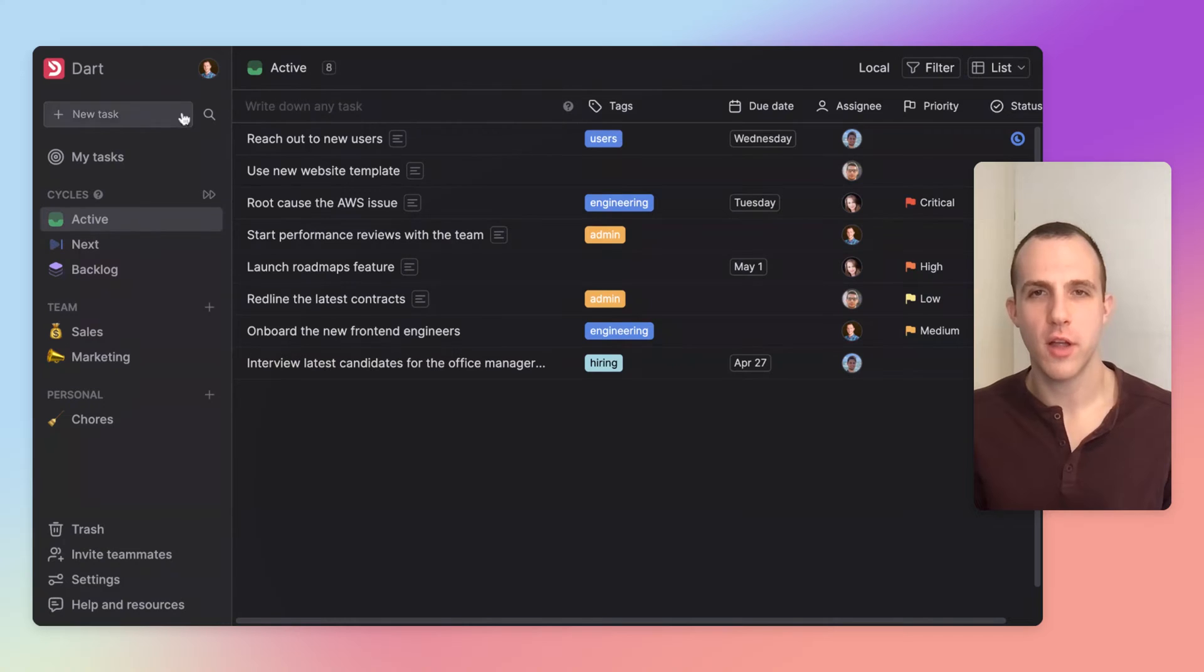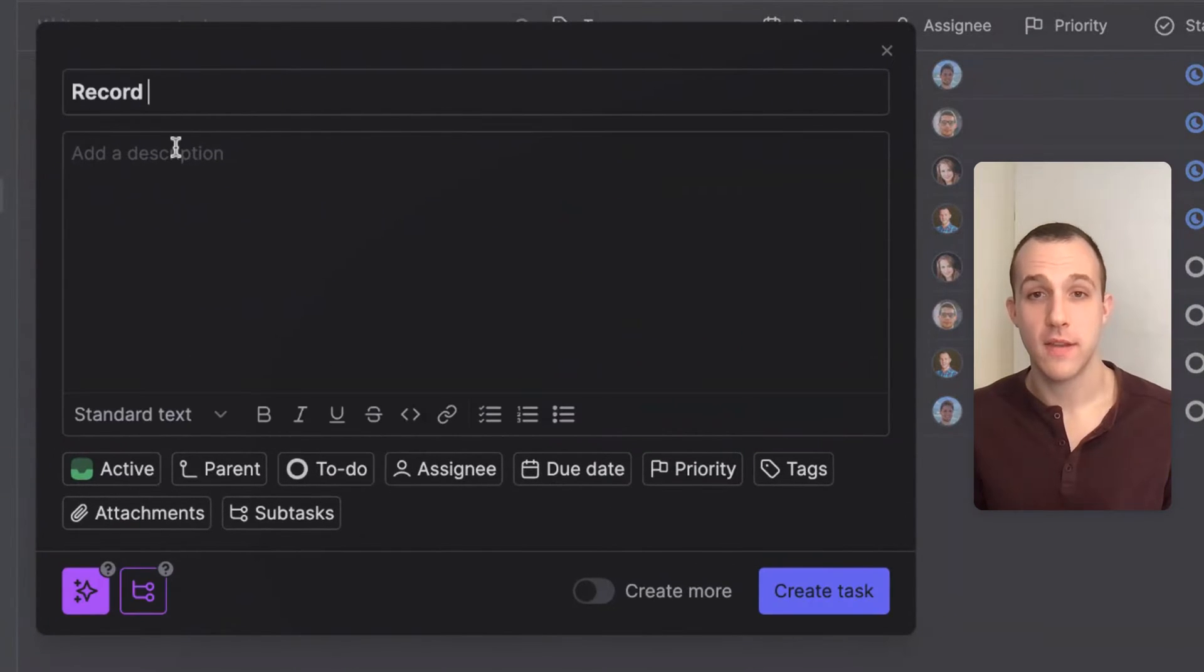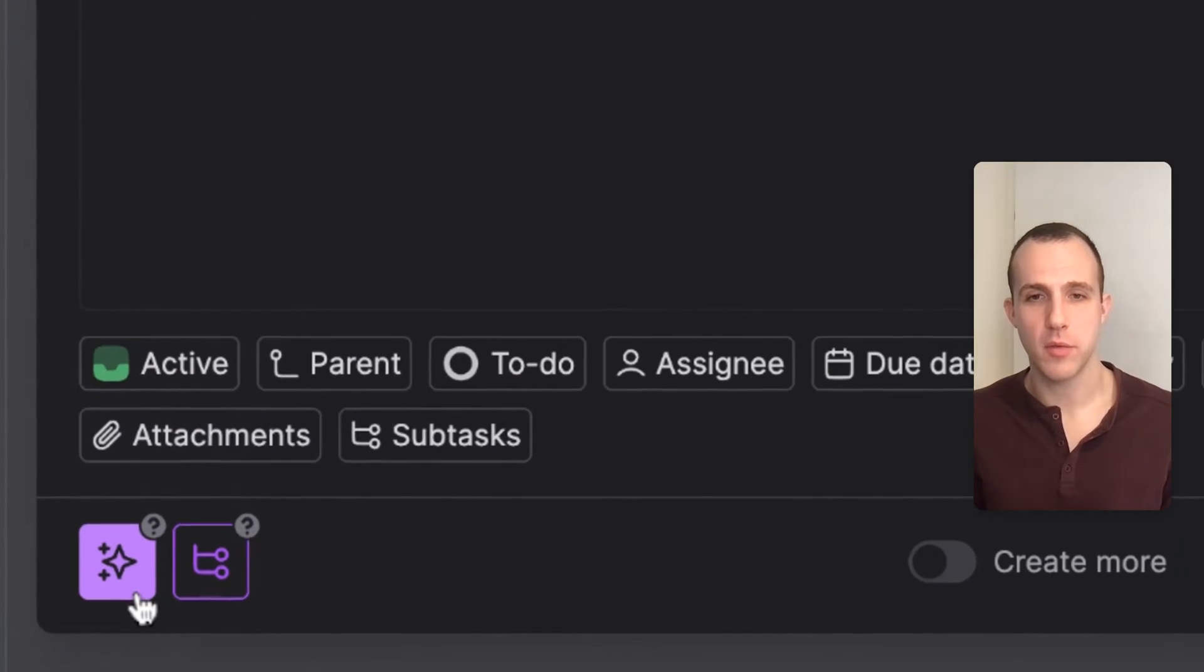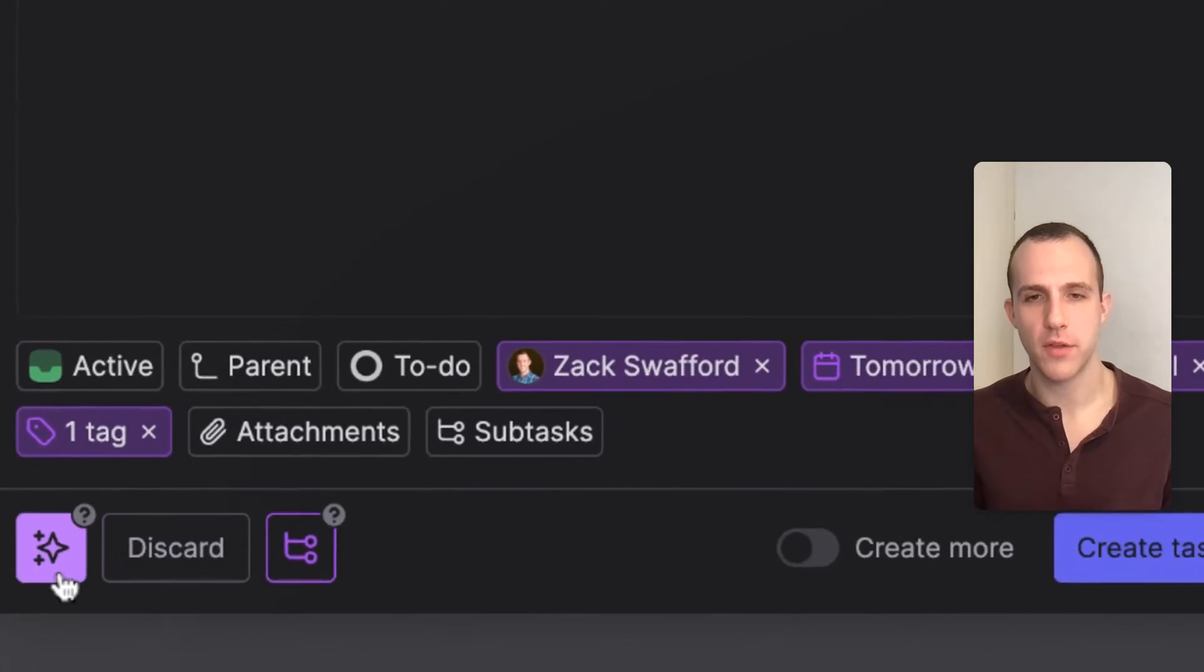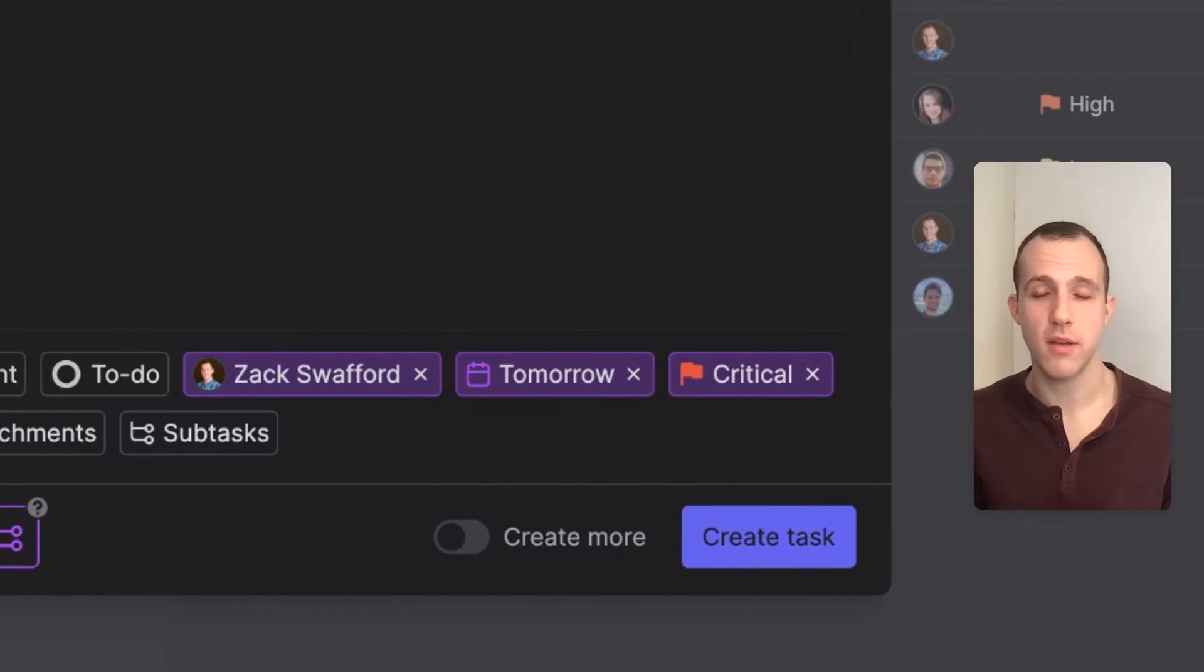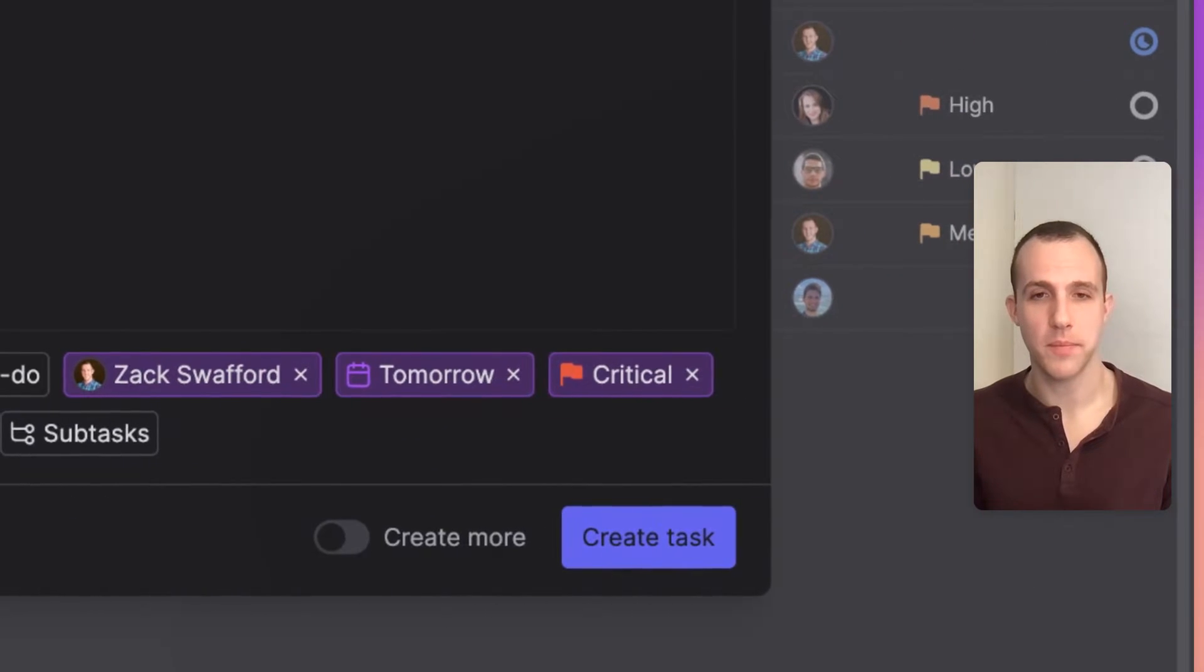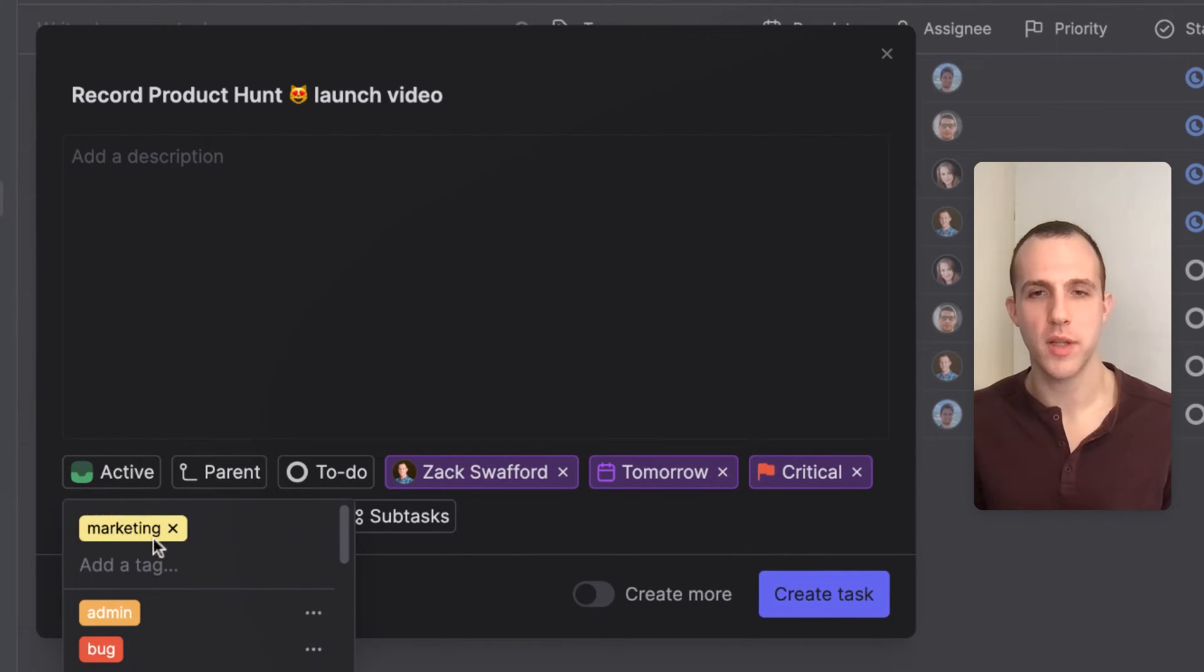To start, I'll create a task. Then, click the Detail Recommendation button to automatically fill out fields such as the Assignee, Due Date, and Priority. We can also see that Dart has appropriately tagged this task as a marketing one.